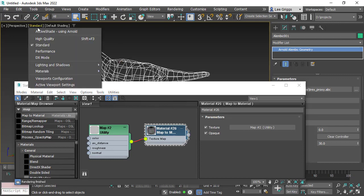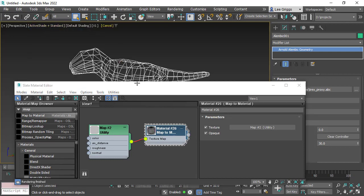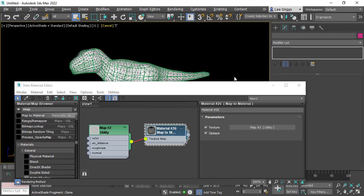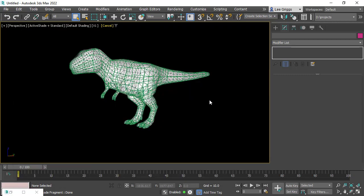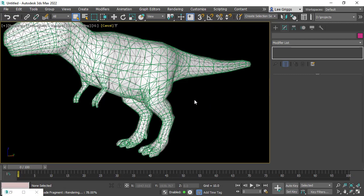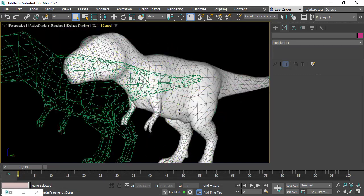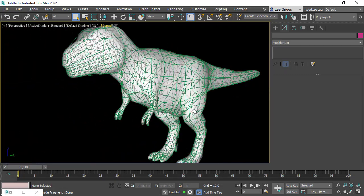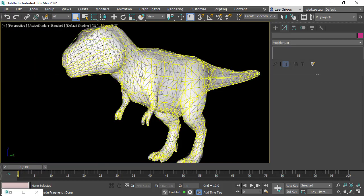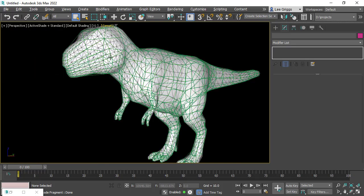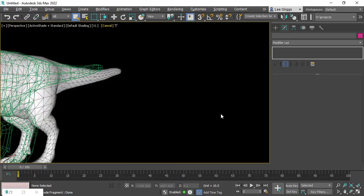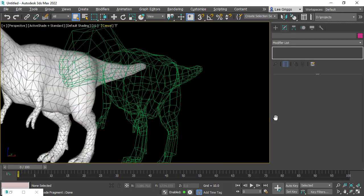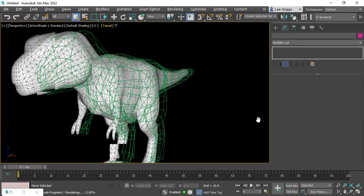Now if we render with Arnold, you can see that Max2A is rendering the high resolution model, but the viewport is using the low poly cage.